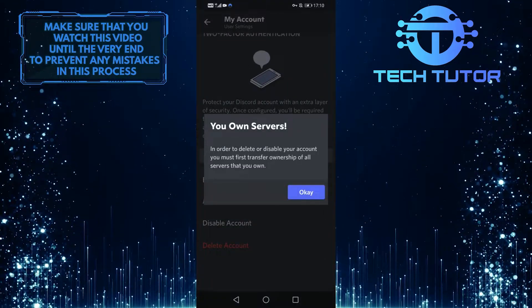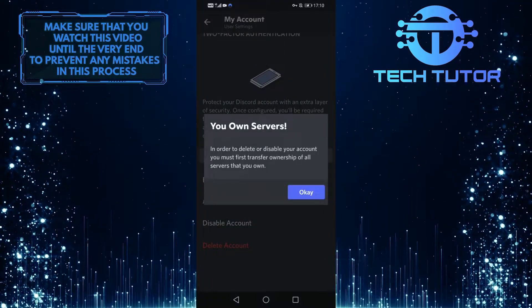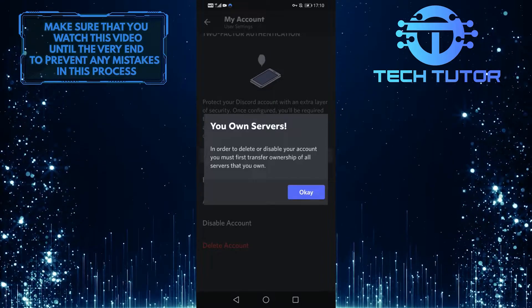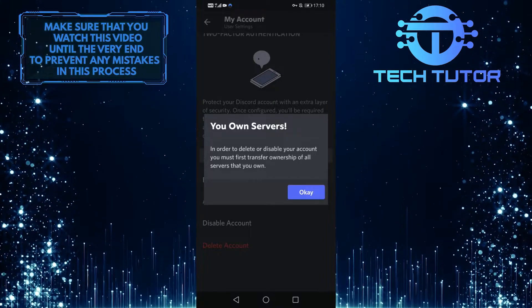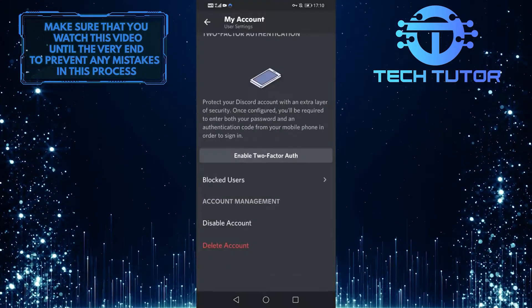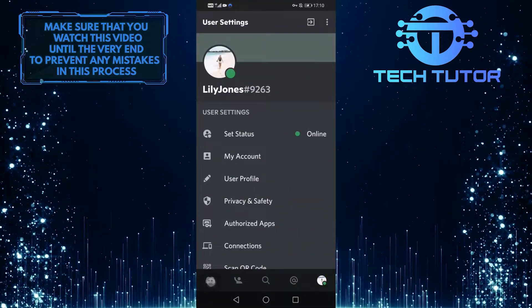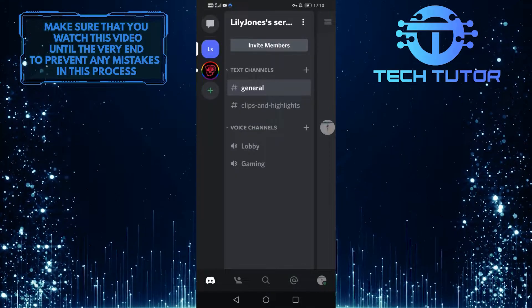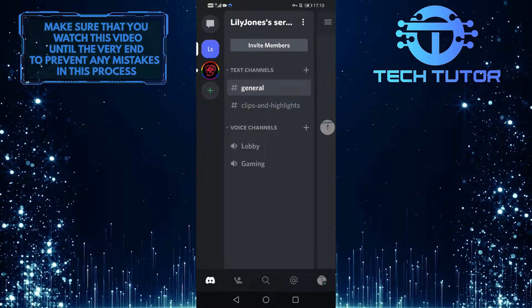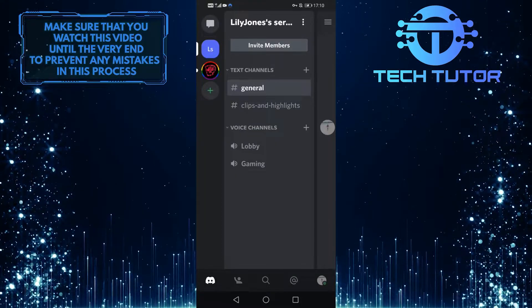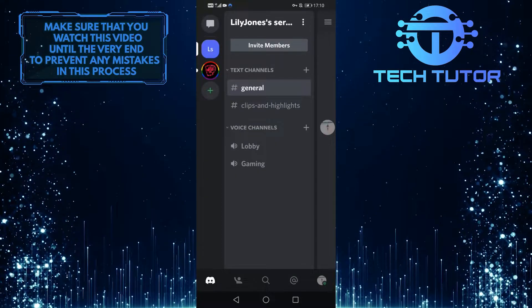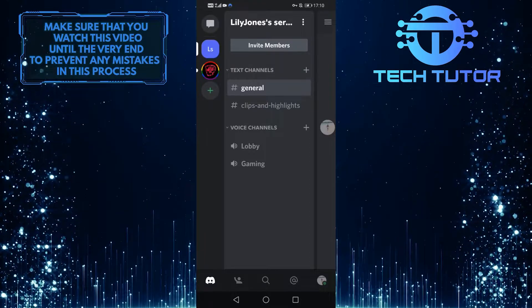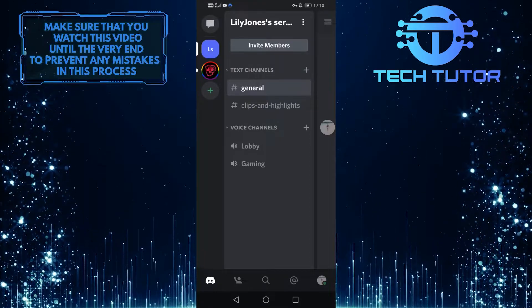It shows me a pop-up saying that I own servers. So if this also happens to you, go back and select your server. You have two options: you can either delete the server that you own or you can give the ownership to someone else.